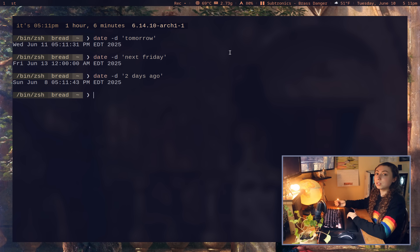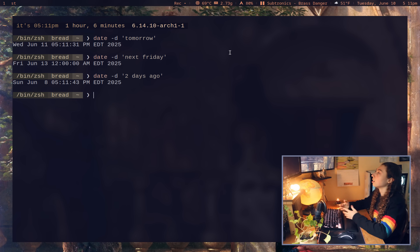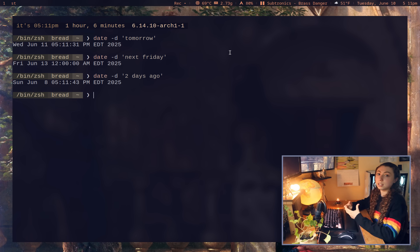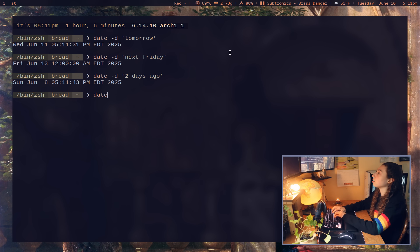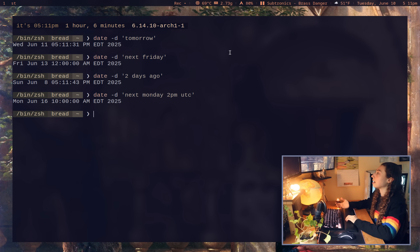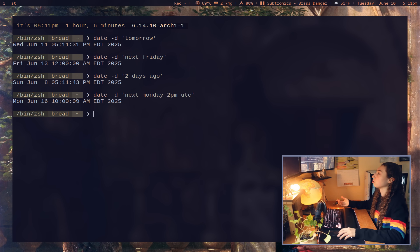And where this really starts to come in use is if I ever needed to convert time zones. So say I schedule a call with somebody and maybe they give me a time and they're in the UTC time zone. I could do date dash d next Monday 2 p.m. UTC, and that's going to go ahead and actually convert it directly to my time zone here.